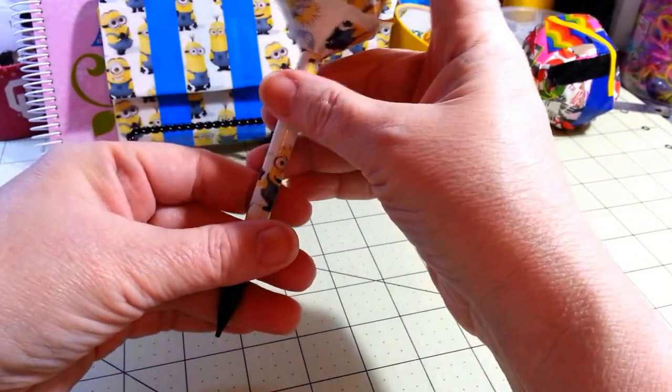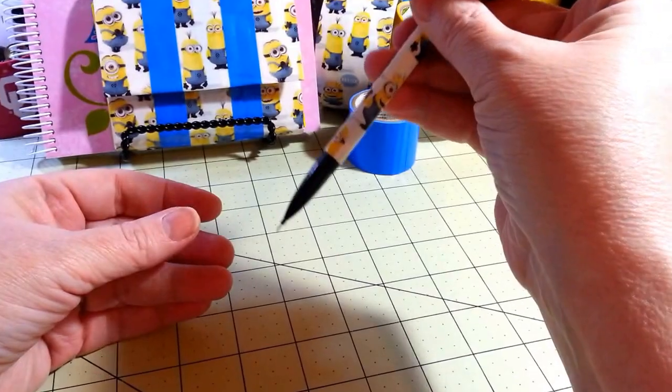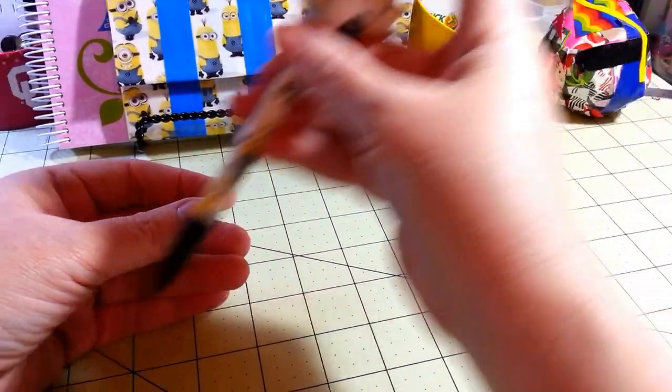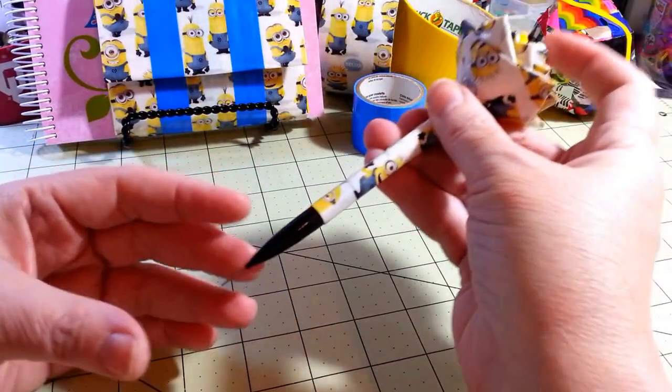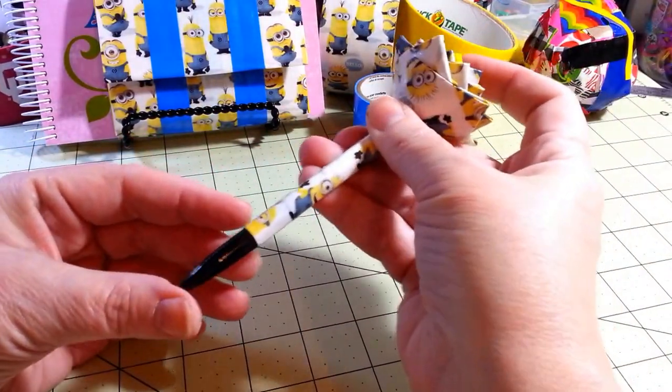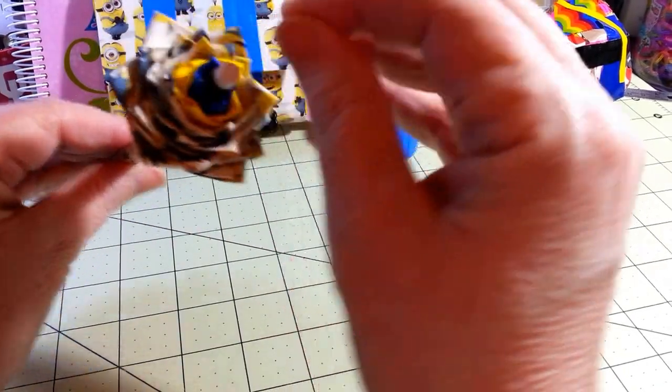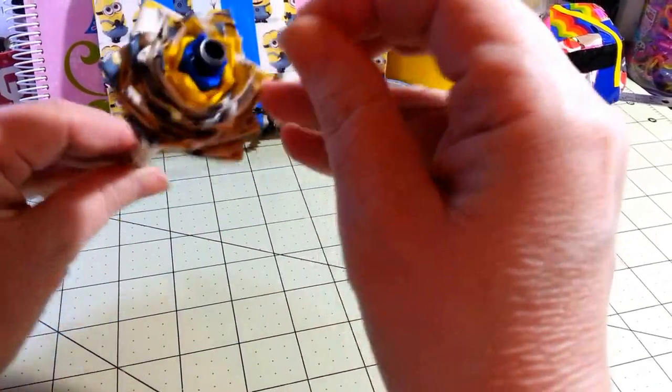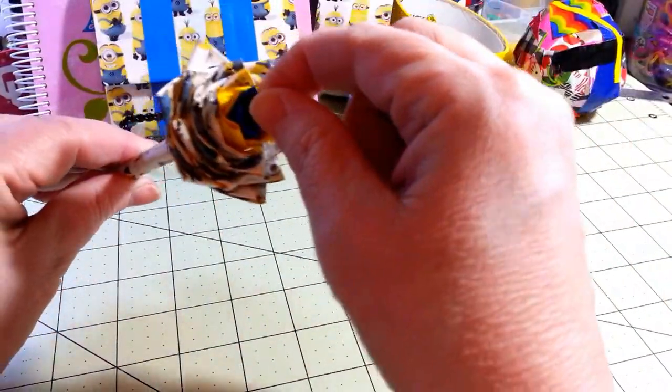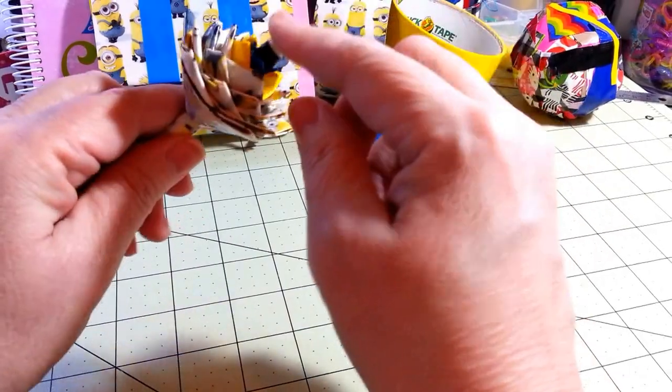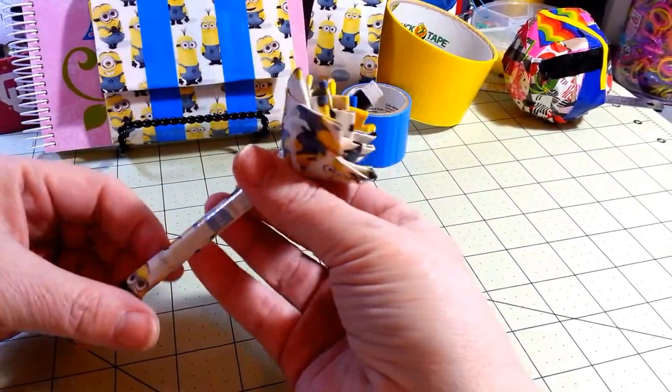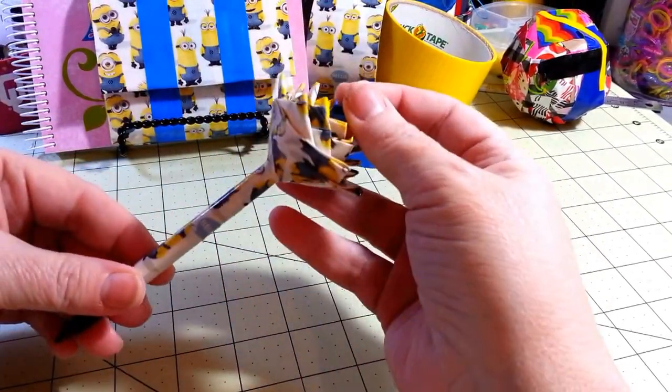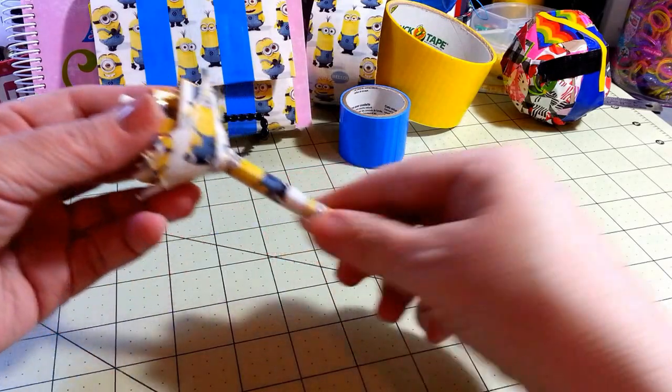And as you can see, you can still use the pencil. You can still use the top. Push the lead out. So you can still take the little thing out, put more leads on the inside. So your kids, or you, if you like using pencils, can use this for a really long time.